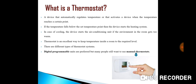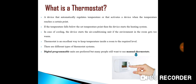Thermostats are used in any device or system that heats or cools to a set point. For example, it includes building heating, central heating, air conditioners, heating ventilation air conditioner systems, water heaters, as well as kitchen equipment which includes ovens and refrigerators, and medical and scientific incubators. In scientific literature, these devices are often broadly classified as thermostatically controlled loads, which comprise roughly 50% of the overall electricity demand in the United States.